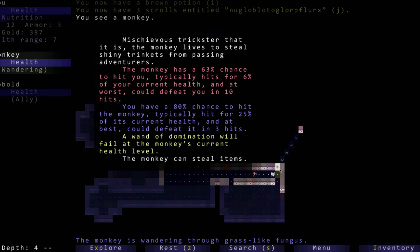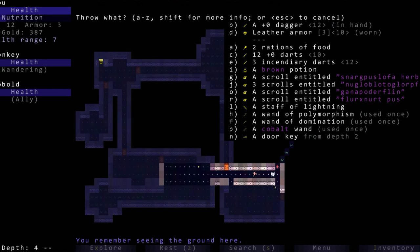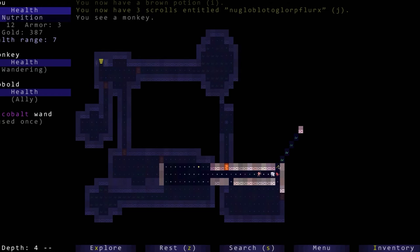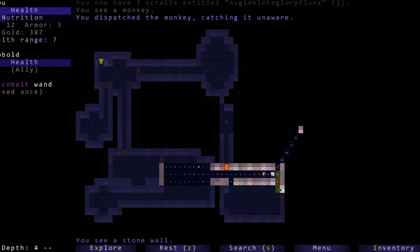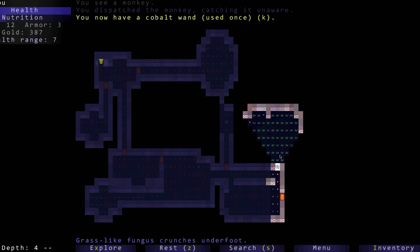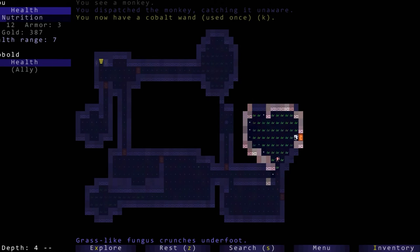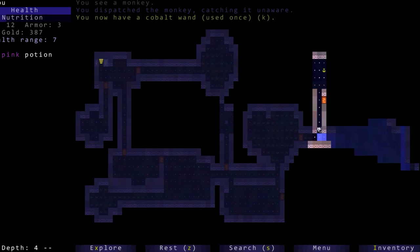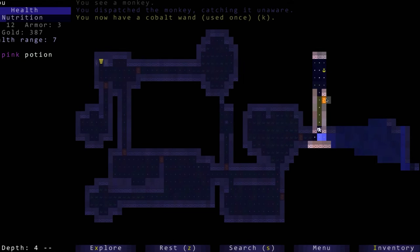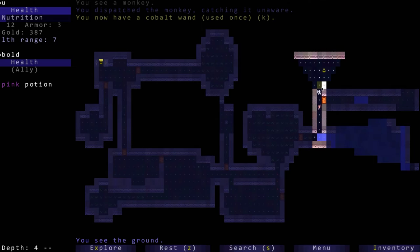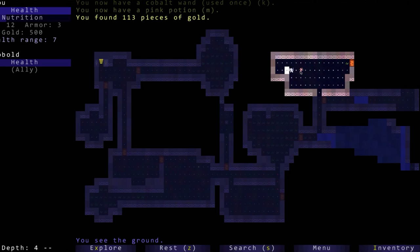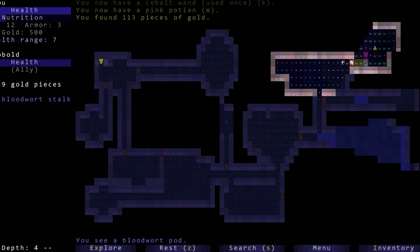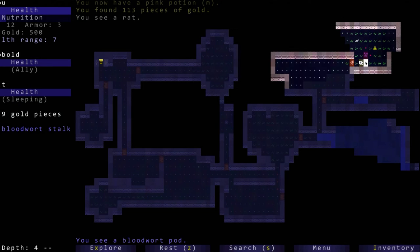A monkey. The wand of domination will fail at the monkey's current health level. I guess you have to damage them a little bit so let's use the kobold wand. Oh I threw it at him, whoops. We dispatched the monkey, okay. That's okay, I'm not too worried about getting a monkey on our side again. Pink potion we haven't used pink yet. Potion and some gold.